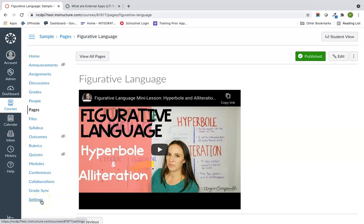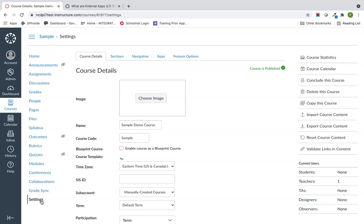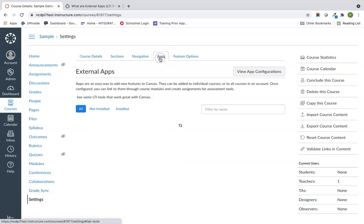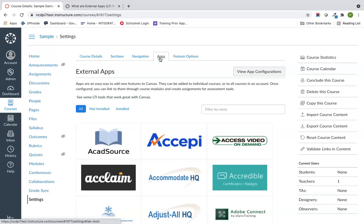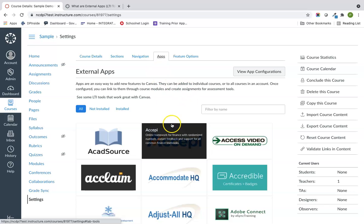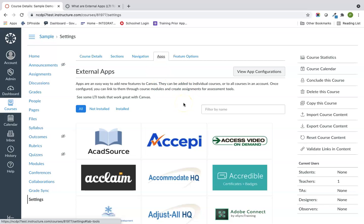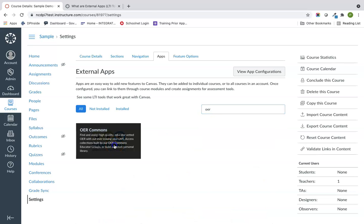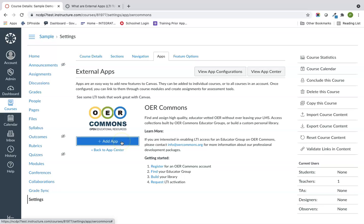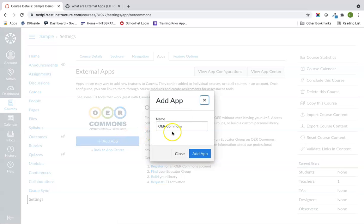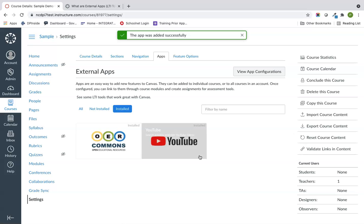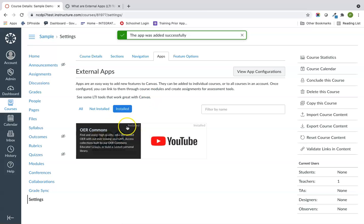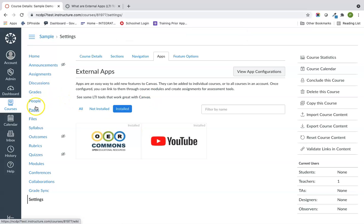Go down into Settings, and you'll notice a tab called Apps. Your school or district can restrict which apps you can install, so you may not see all the same ones I have. I'm going to search for OER Commons, click Add App — it just says 'Add App' — and now that's installed.